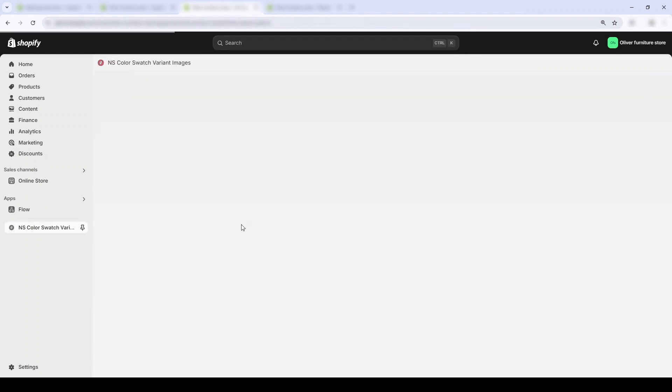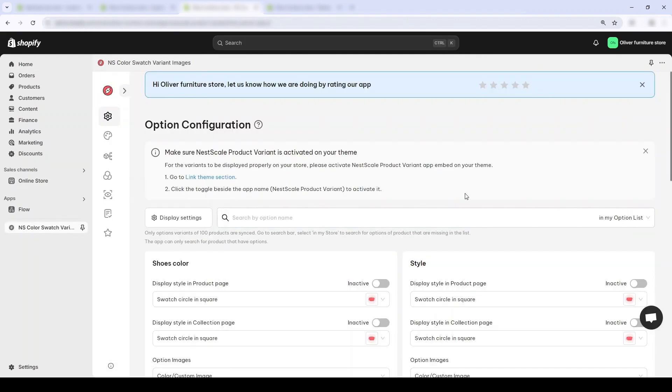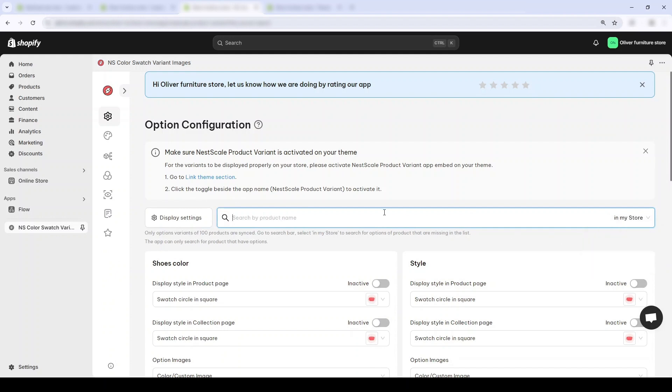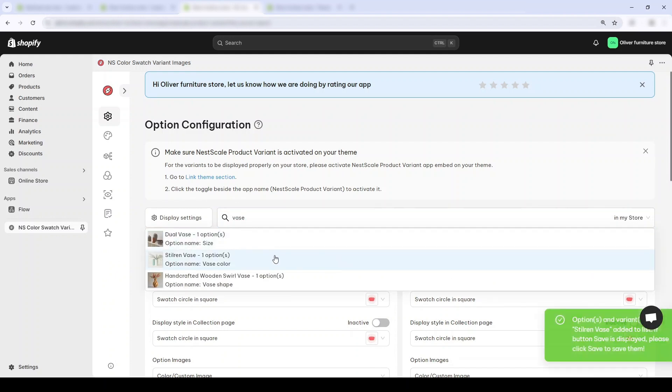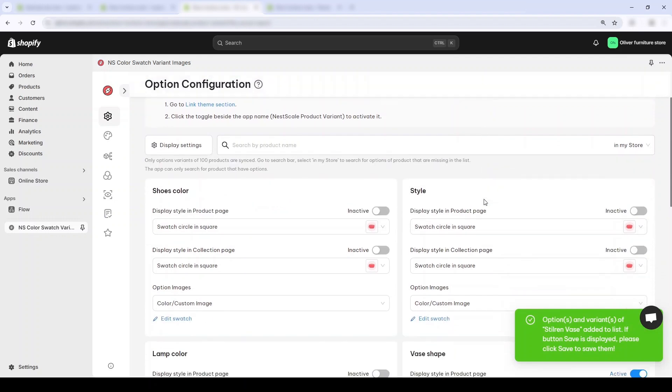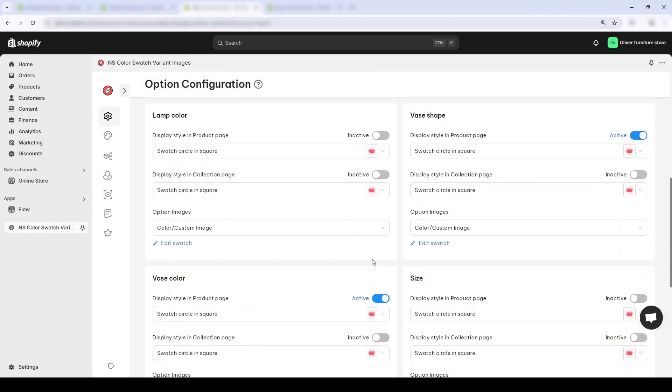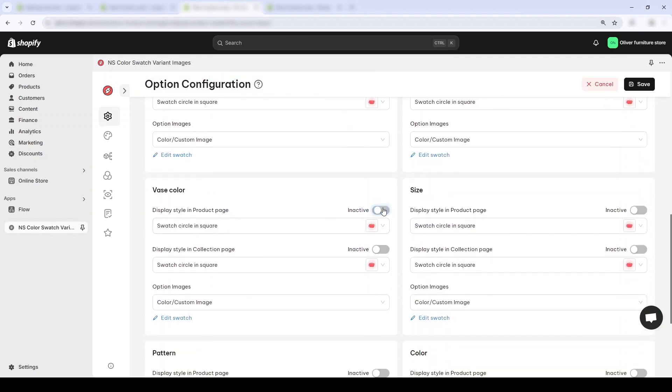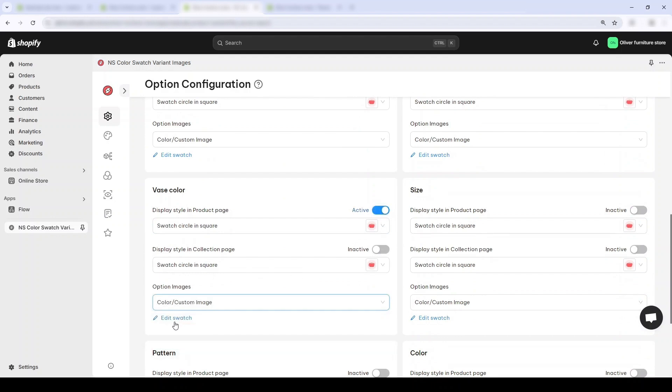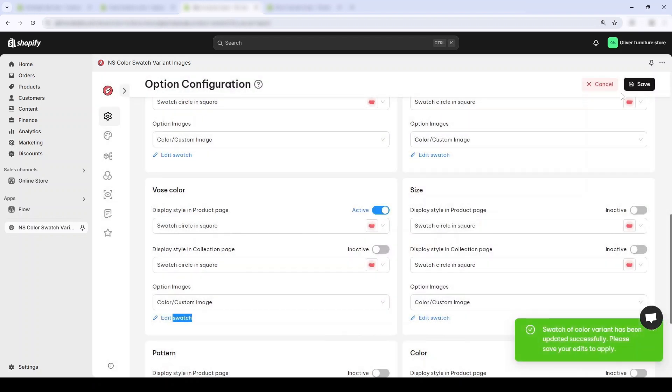I'll tap in base, select it, and now I'll find the corresponding variety name which is base color and I'll turn on the toggle in the option images right here. Choose the correct color, here I'll choose the correct shade of gray and press save.